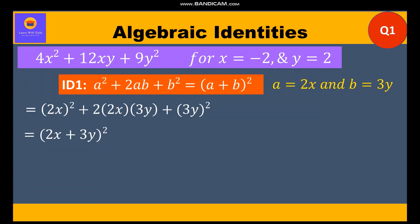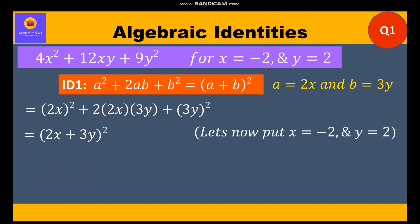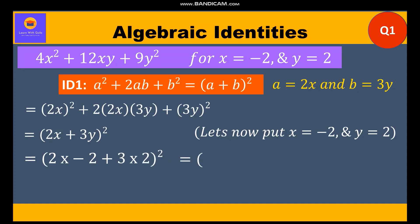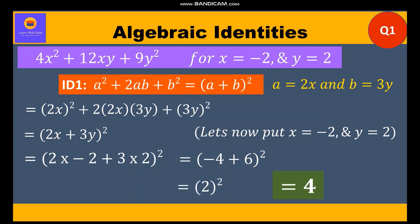Putting the values x = -2 and y = 2 into the binomial, we get (2·(-2) + 3·2)² = (-4 + 6)² = 2² = 4. So 4 is our final answer.